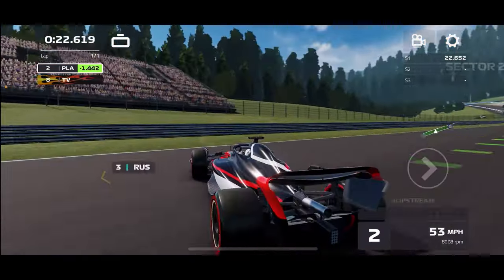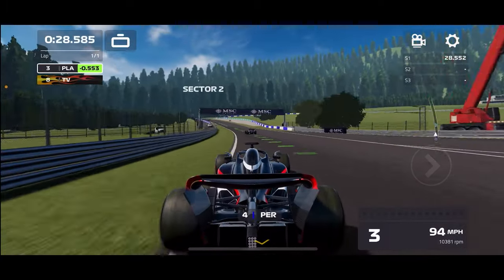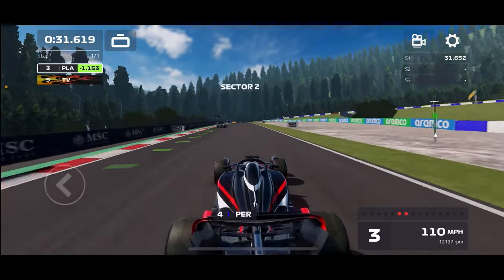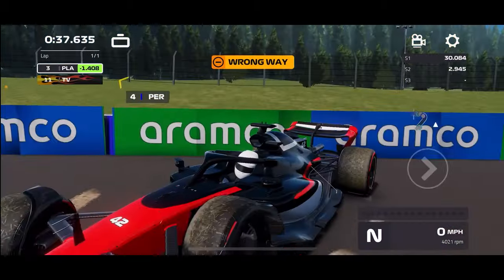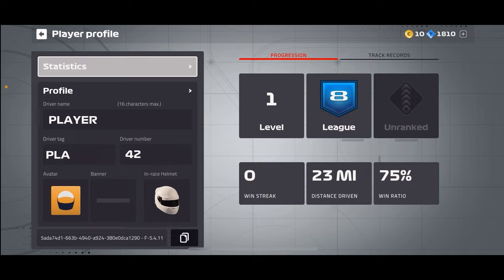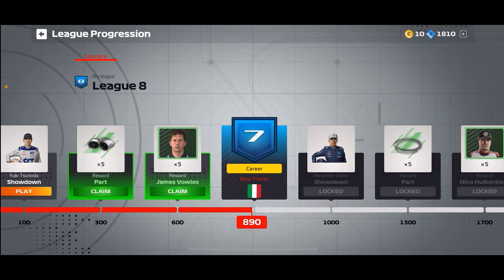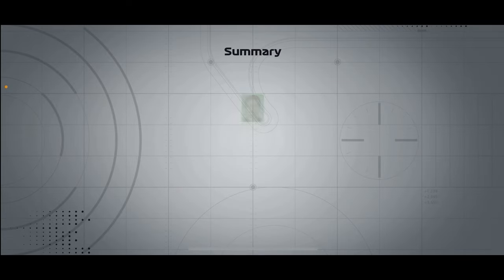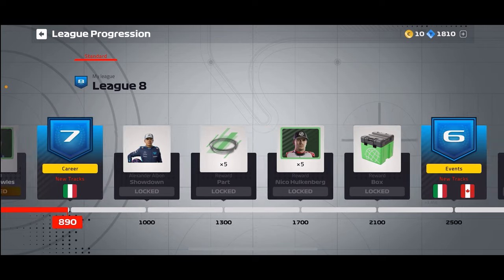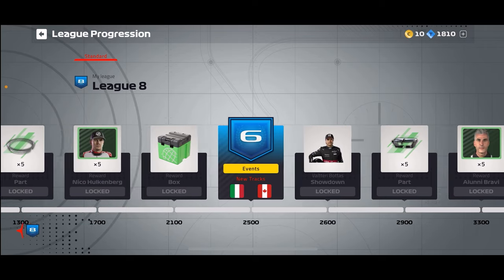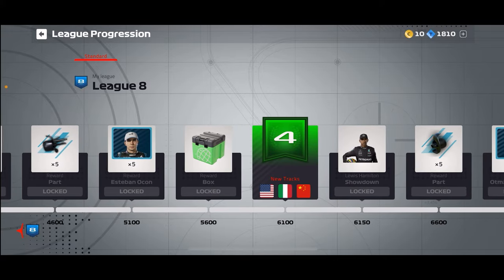That overtake strategy was not it. Oh wait, we can come back from this. I'm still in league gate — what? New tracks, Italy. There's no way — I'm not doing this. I give up.